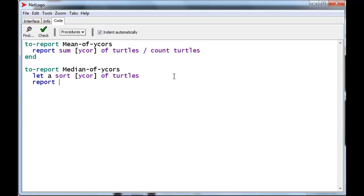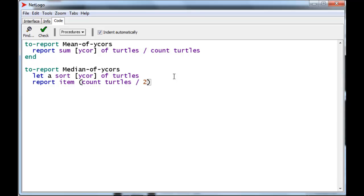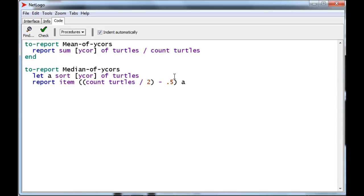We're going to report the item. Well, we need the position of the middle element. So, that's COUNT TURTLES divided by 2 minus 0.5. That whole thing will give us the position that we want of the list A. And that's all there is to median.